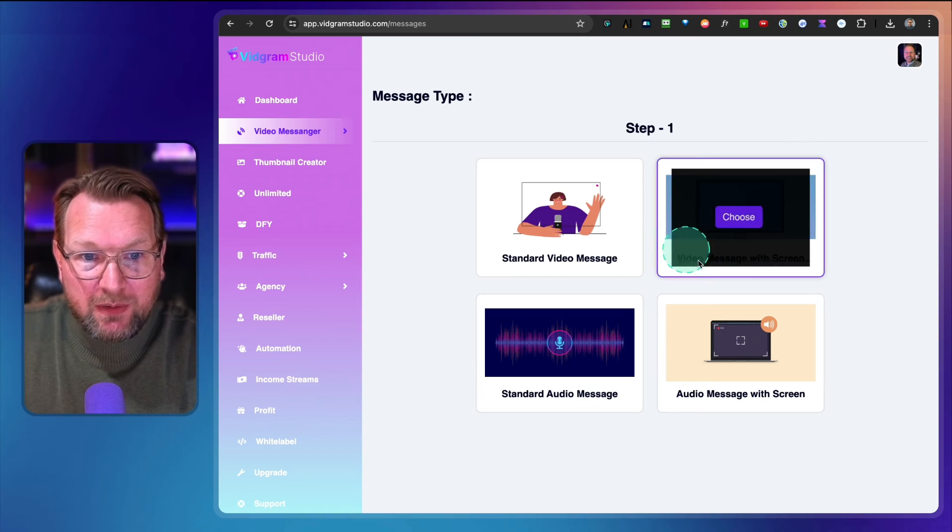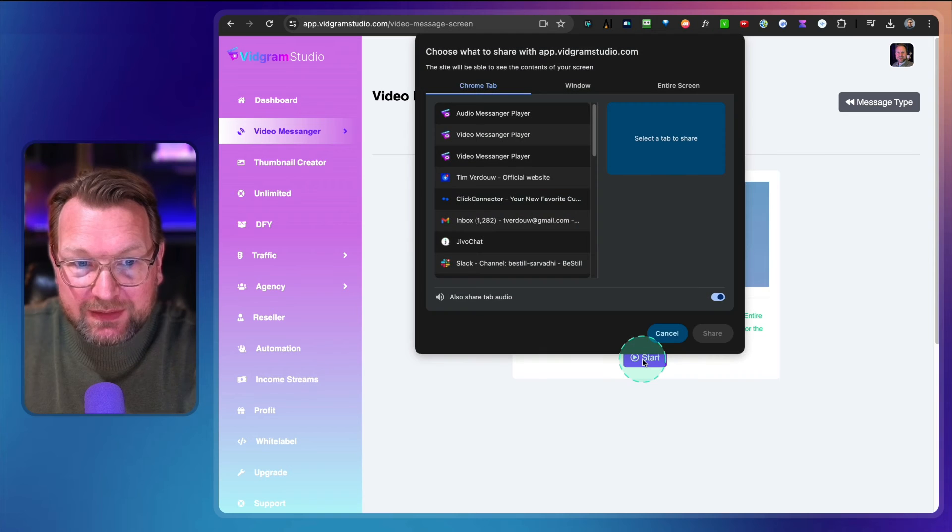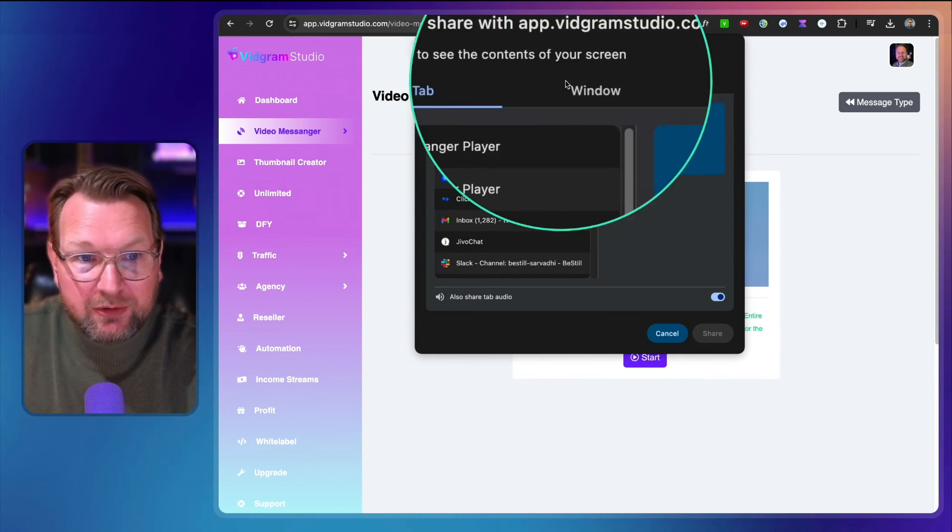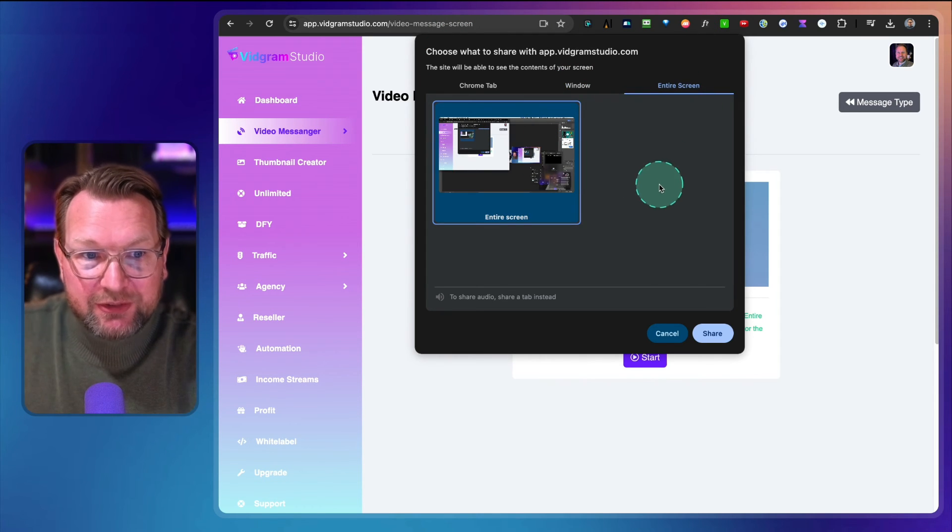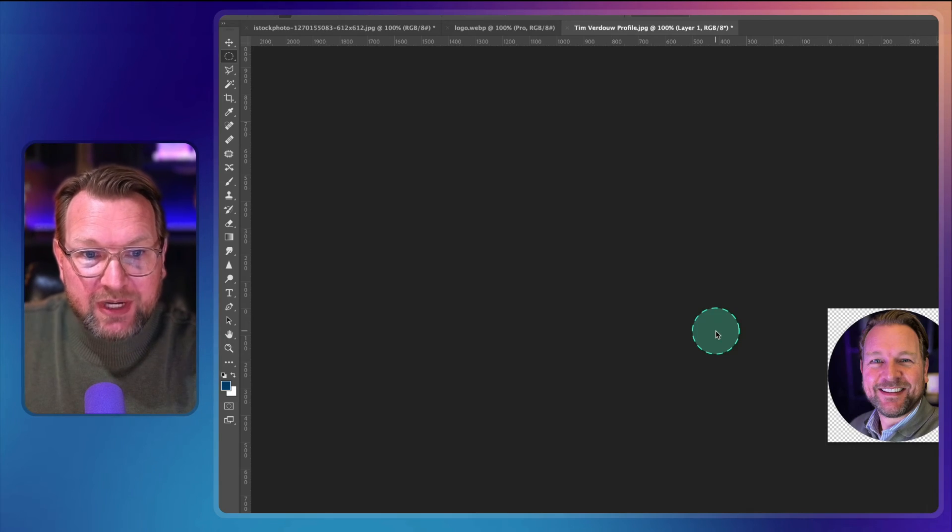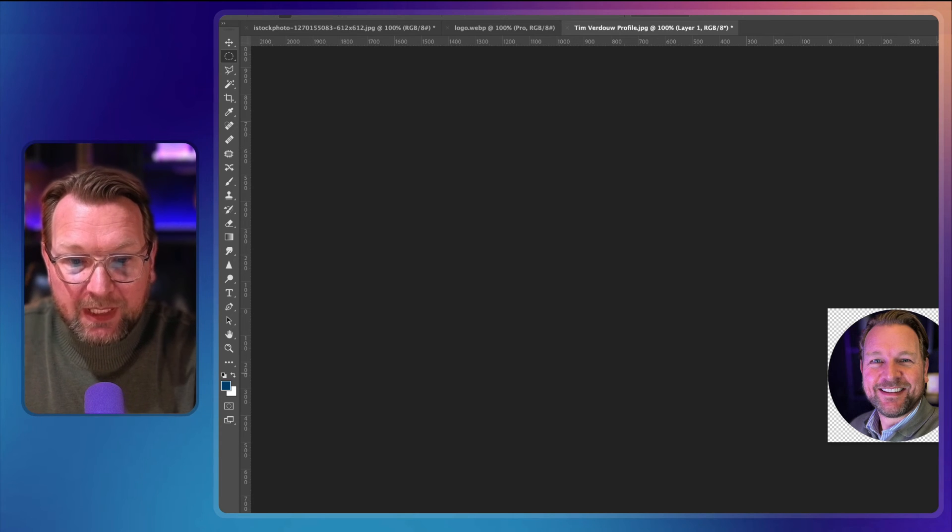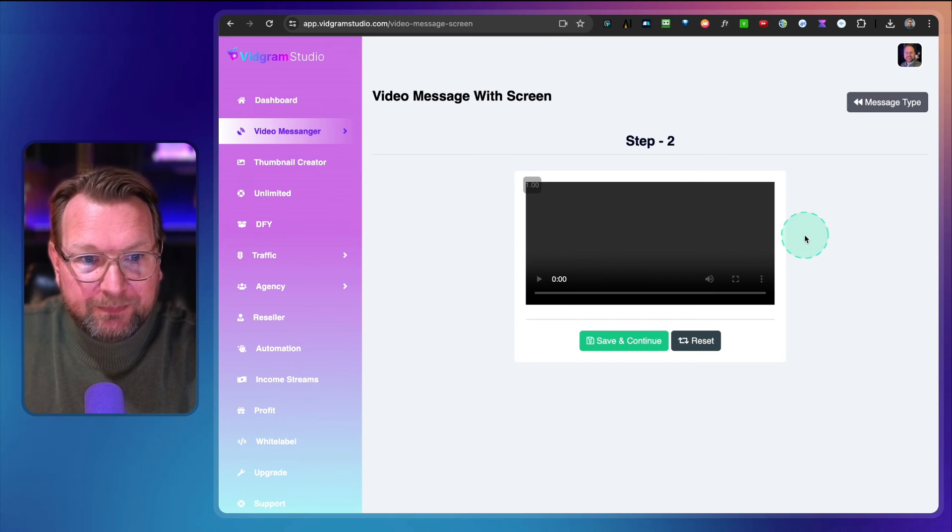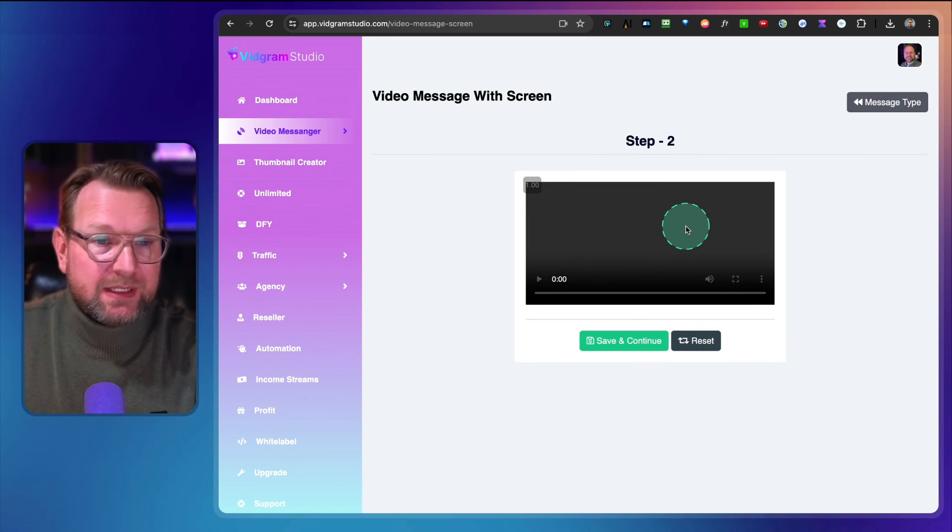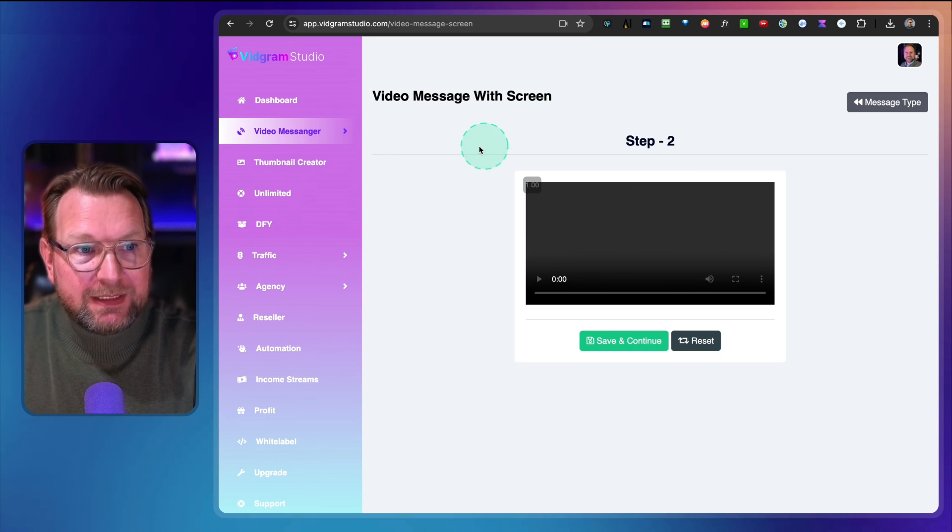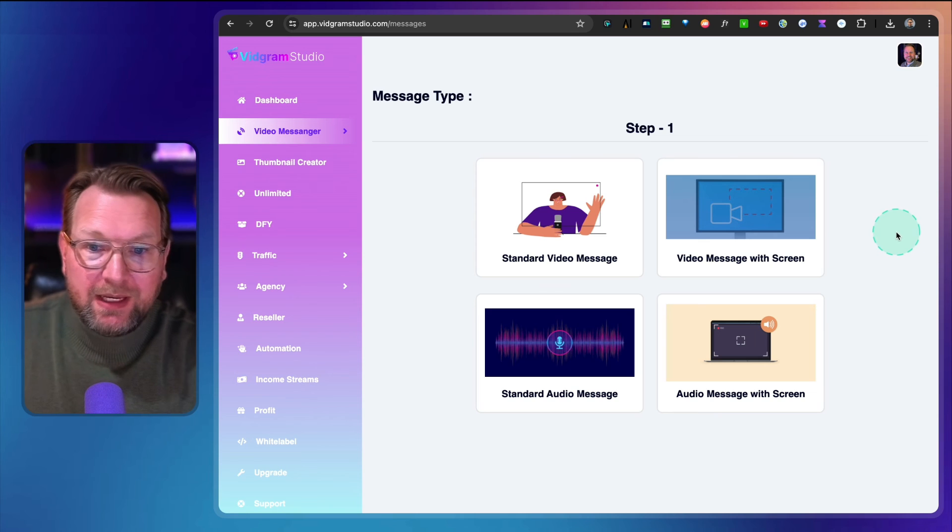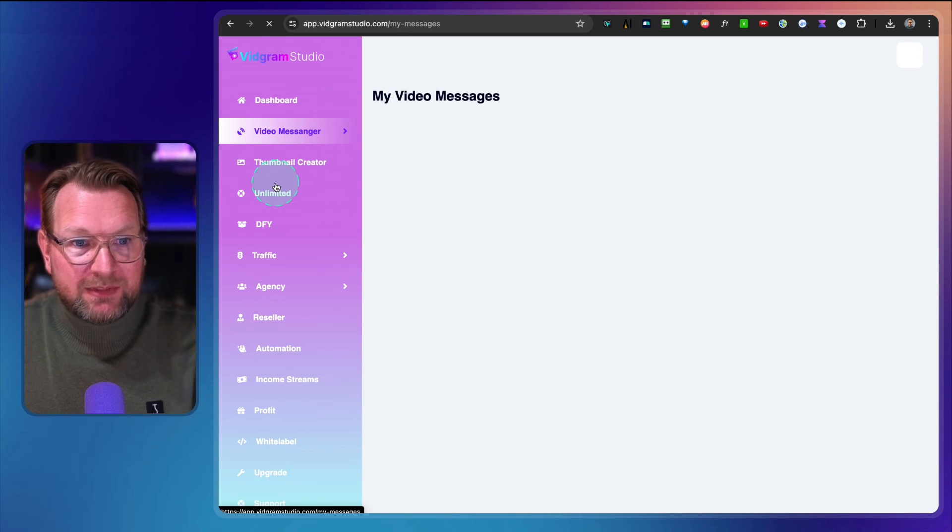If you want to do a video message with your screen, you simply choose this one. When you press start, you need to choose what kind of screen you would like to share. Do you want to share a Chrome tab, a specific window, or your entire screen? That's up to you. So let's say you want to do a Photoshop screen, you can share this here and then you can start recording. Once you're done, you simply go back, stop sharing, and then the message is ready. You can share with your screen and a camera at the right bottom or only a screen. That's basically what Vidgram is all about.